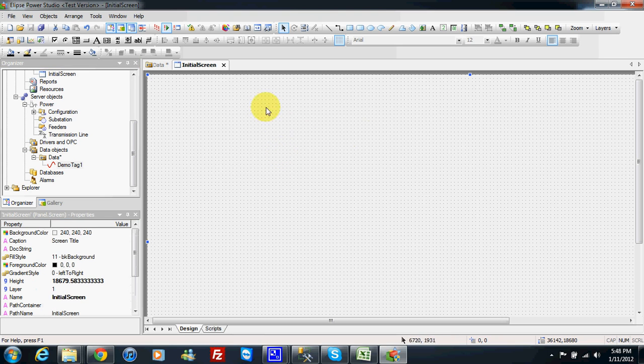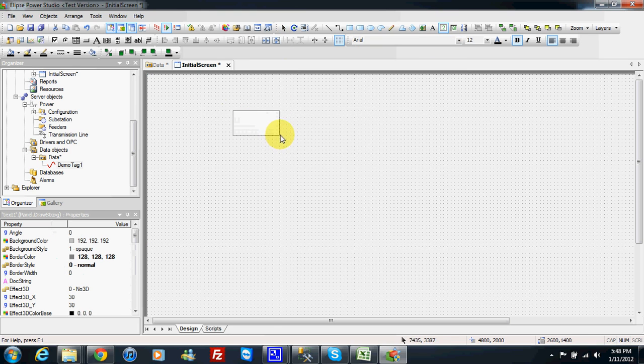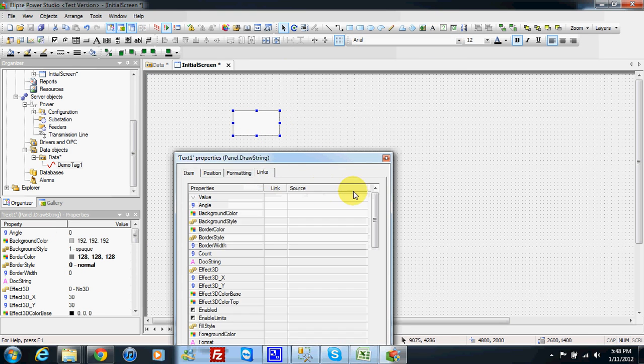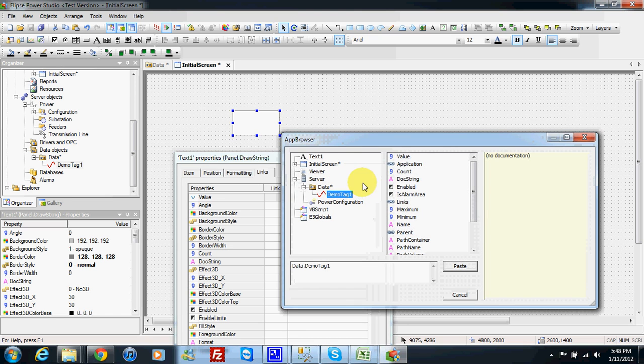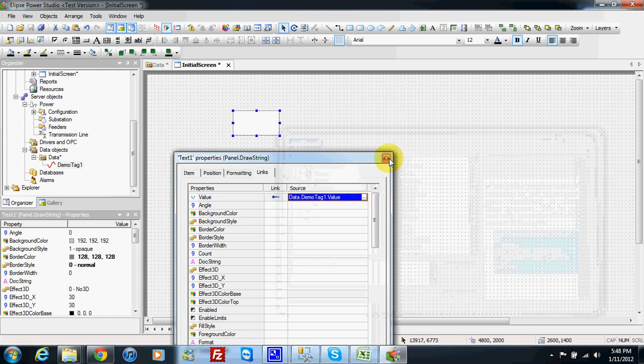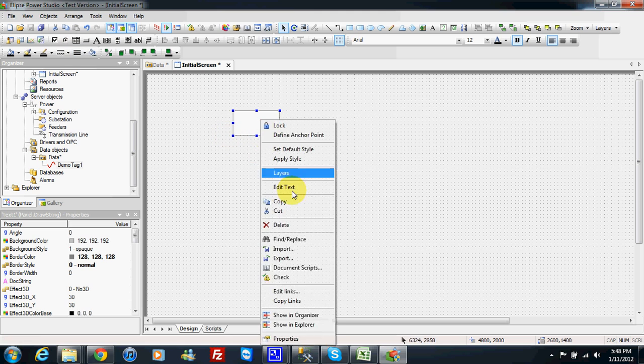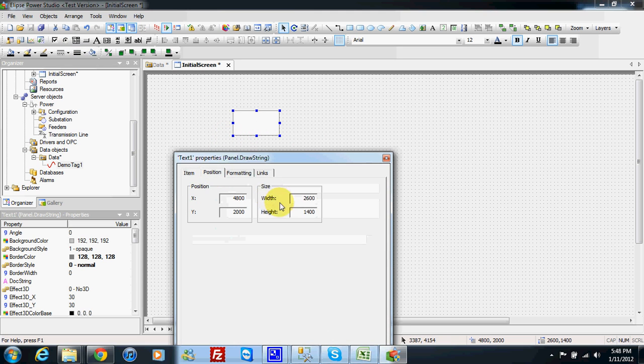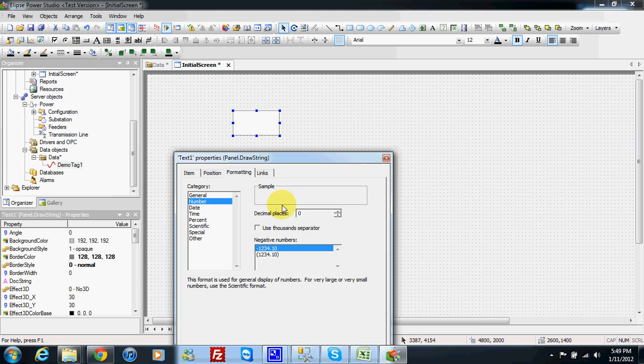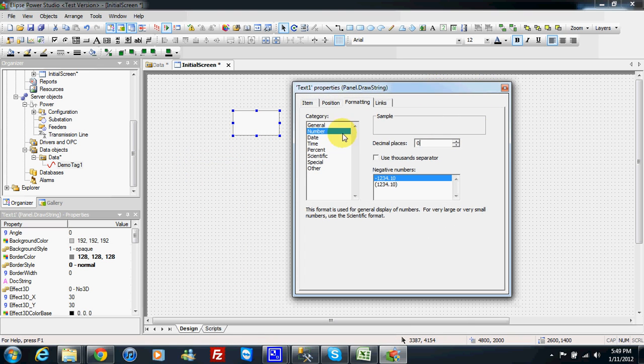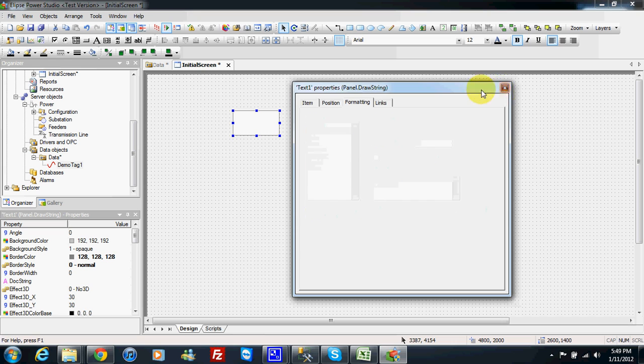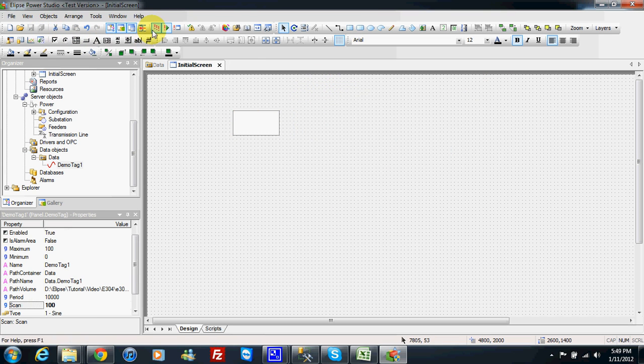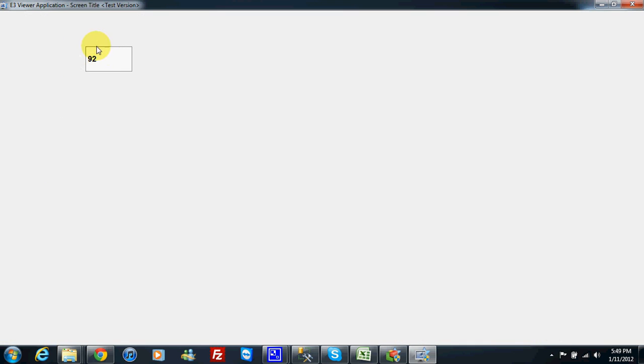And I will first link this demo tag to one display. So I have the value of my demo tag here.